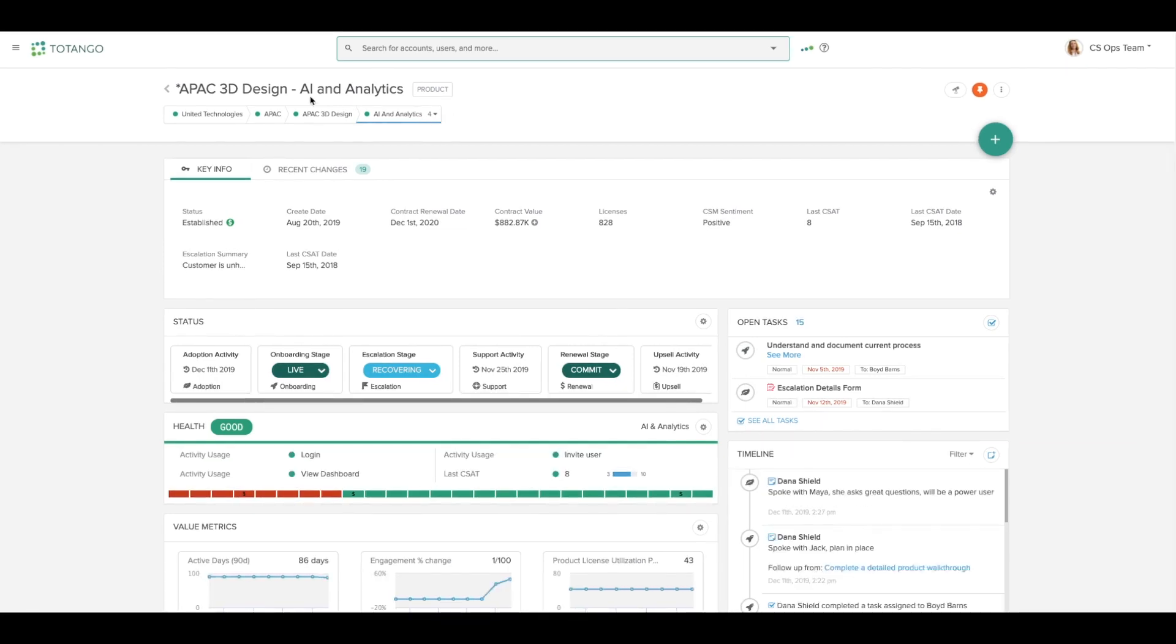You'll see at the top that we have the name of the account as well as the account type. Here I have key information on the account.